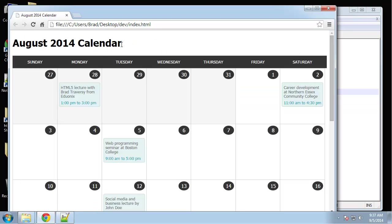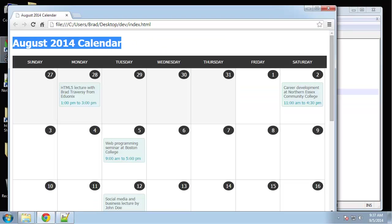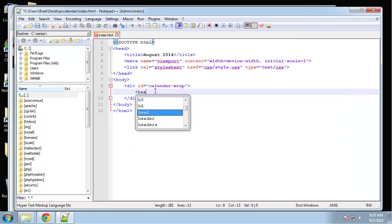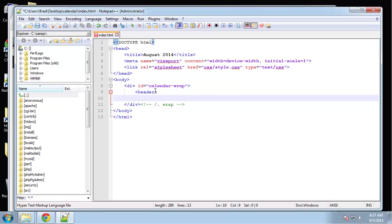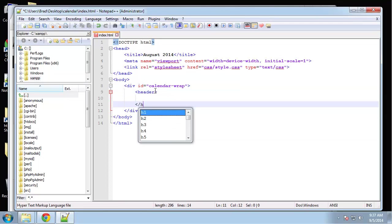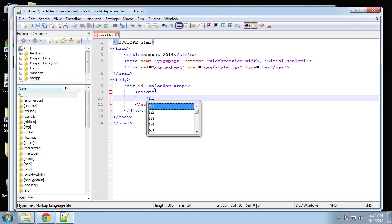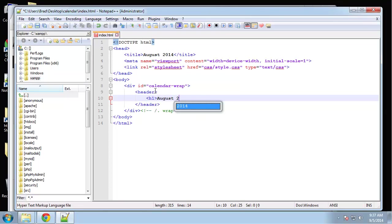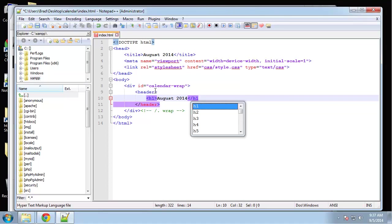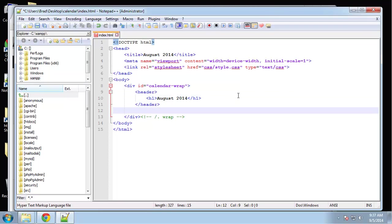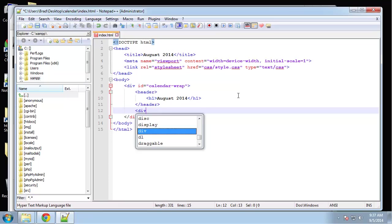Inside of that, if we look at our HTML page we just have a header with an h1. So let's say header and h1 which is going to say August 2014. That's all we need for our header. Next I want to create a div with the ID of calendar.